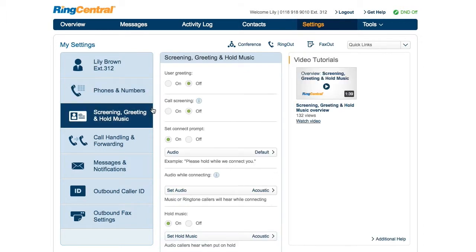Under Screening, Greeting and Hold Music, you'll find options to select what callers will hear while being connected, and the ability to block certain numbers.